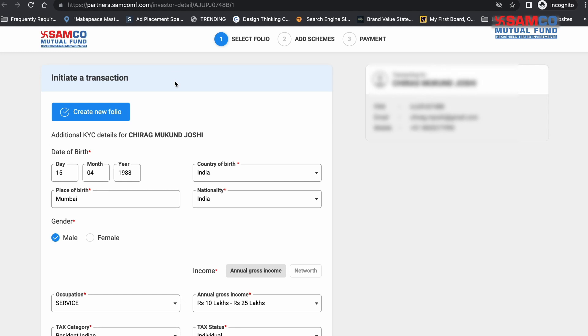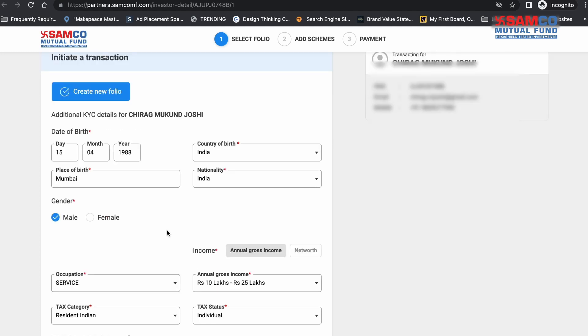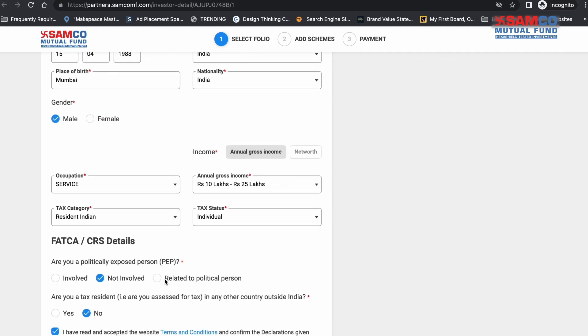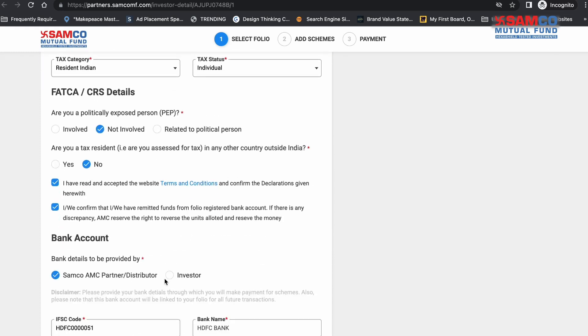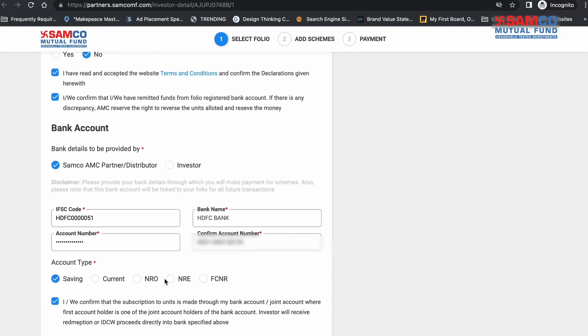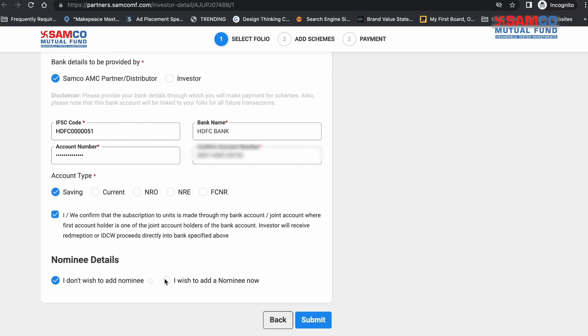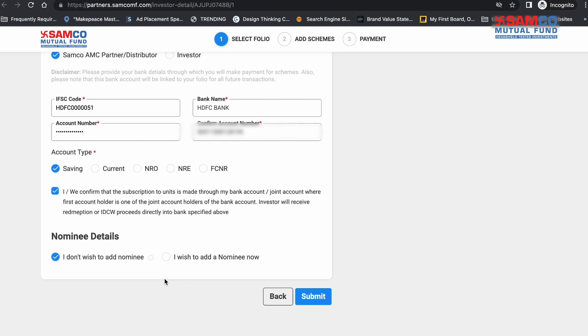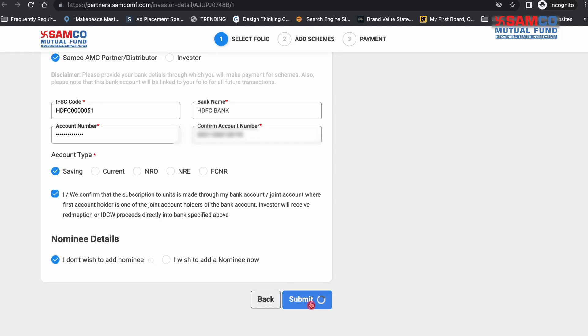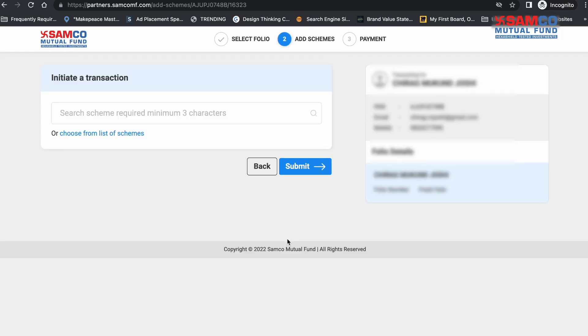The investor details will be pre-filled in the form when you create a new folio. You can make any changes if you need to. Once you have reviewed the investor details, click on the Submit button.